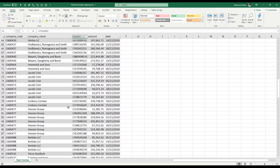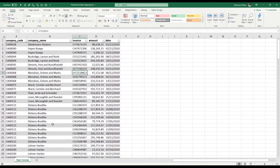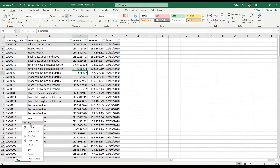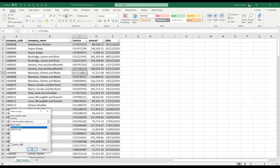Right now some of those invoices may be overdue, but it's kind of hard to just scroll through them and figure out what's going on. Ideally we would like to see it in a really visual, summarized way that we can easily analyze.